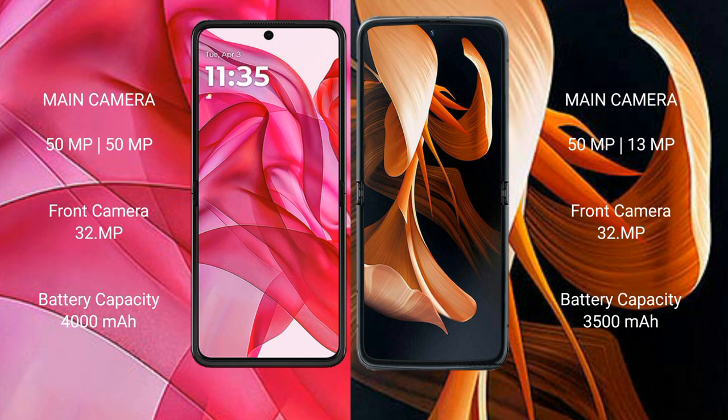The Motorola Razr 50 Ultra features a 4000mAh battery with 45W fast charging support. The Motorola Razr comes with a 3500mAh battery with 30W fast charging support.